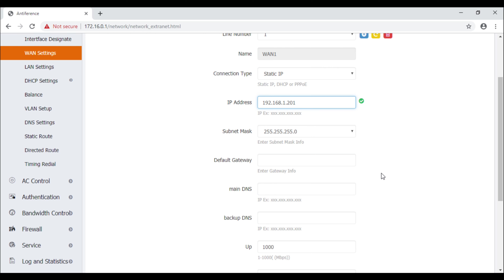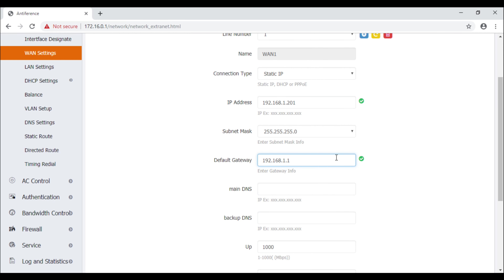There are a couple more settings to look at. The default gateway should be the router's IP address — you may need to refer back to your network scan for this. Most commonly it's the first IP address in the range, which is dot one, though sometimes it's dot 254. Check your scan to identify which IP address the router is actually using.